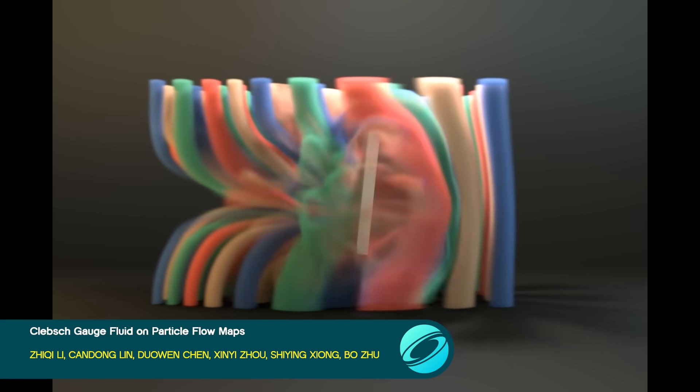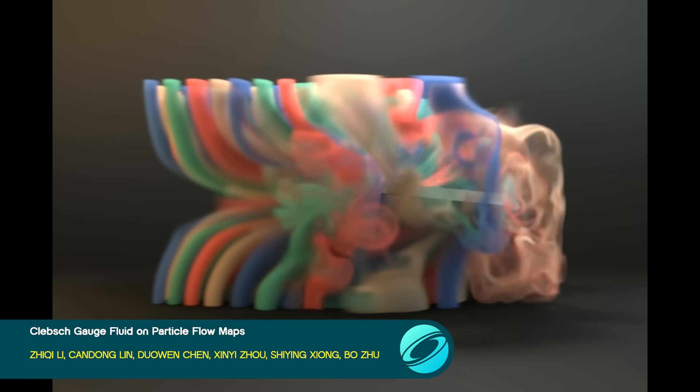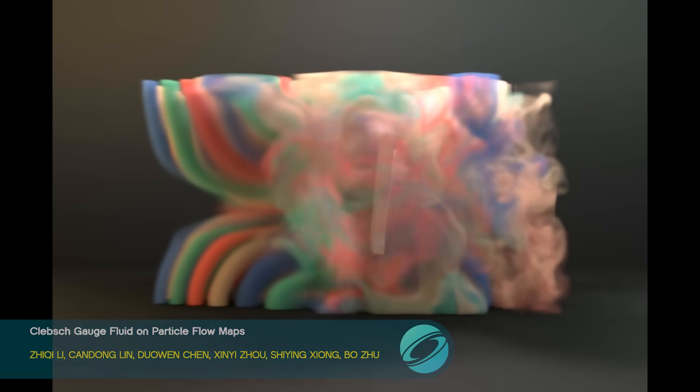Speaking of particle flow maps, one can also use them to advect a Klebsch wave function, producing surprising fluid detail even on low-resolution grids.